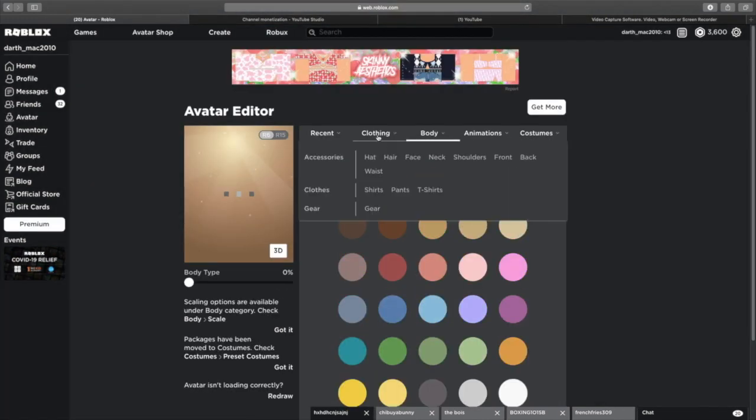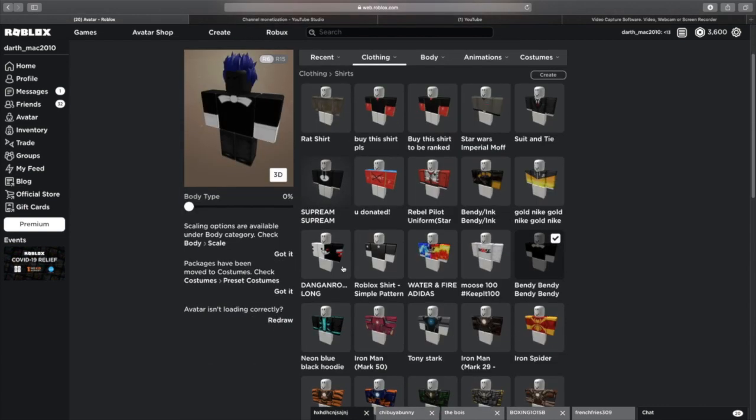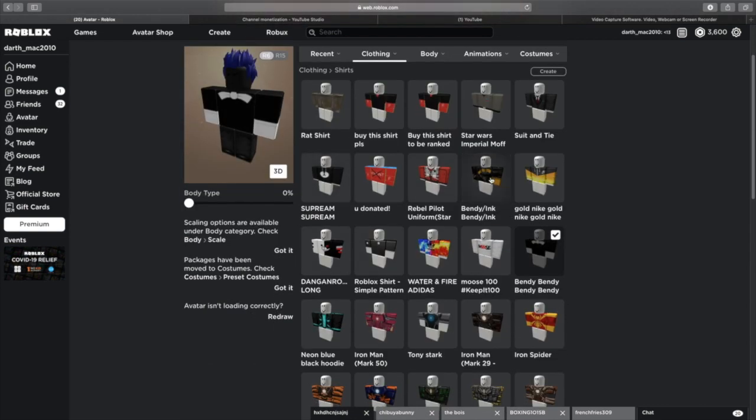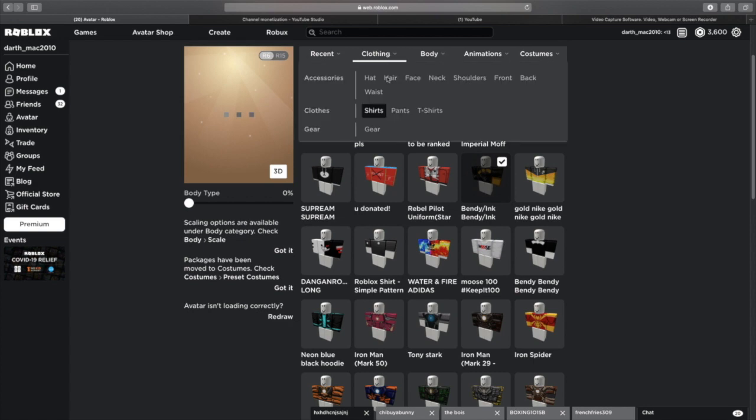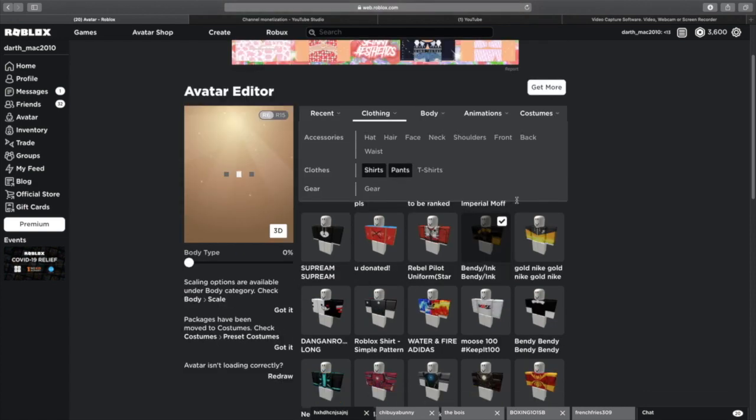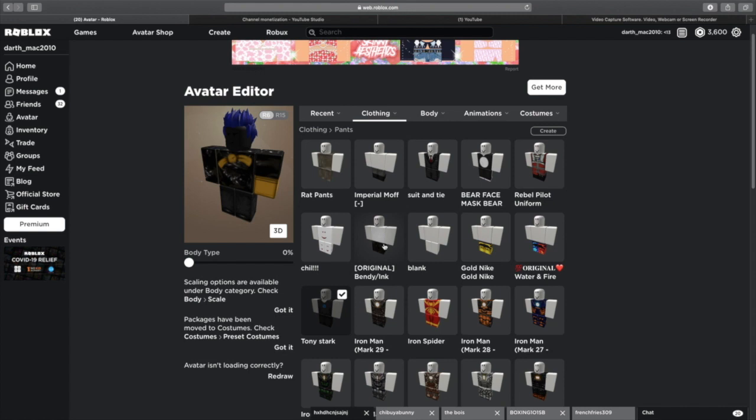Then clothing, shirts, ink bendy, I mean bendy, ink, bendy, ink, bendy, all these will be in the description. And then I don't use Tony Stark. I use original bendy.